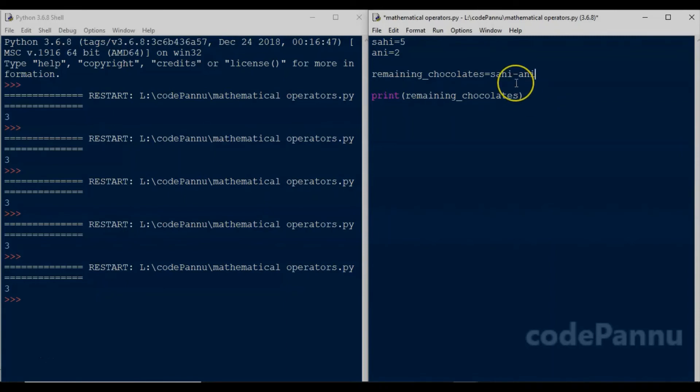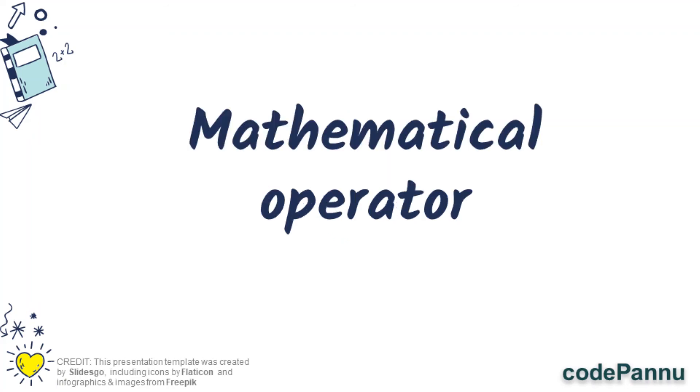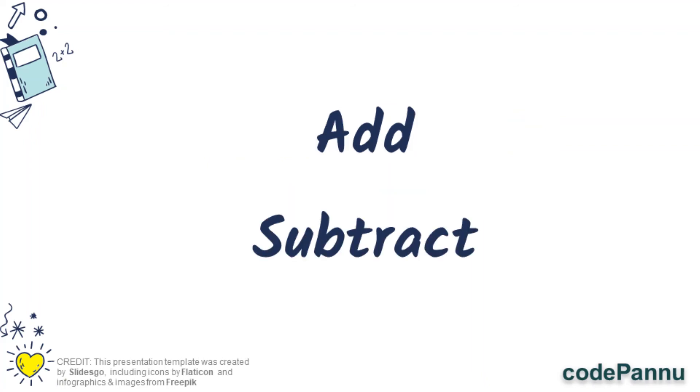So this special character which is used for subtraction is called hyphen, and this is also a mathematical operator because it helps us do subtraction. So we know how to write code to add and subtract variables.